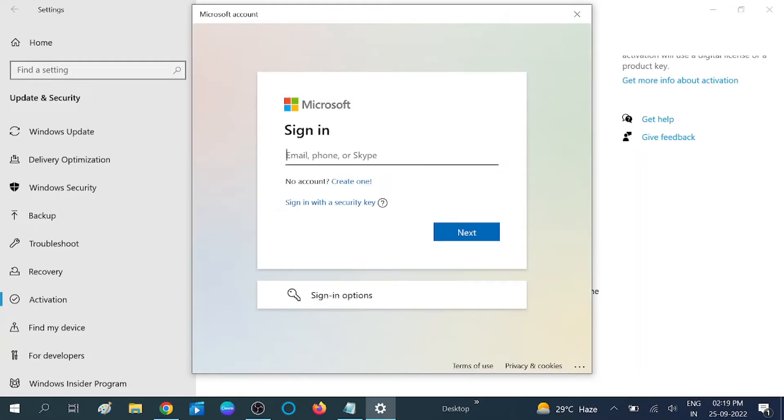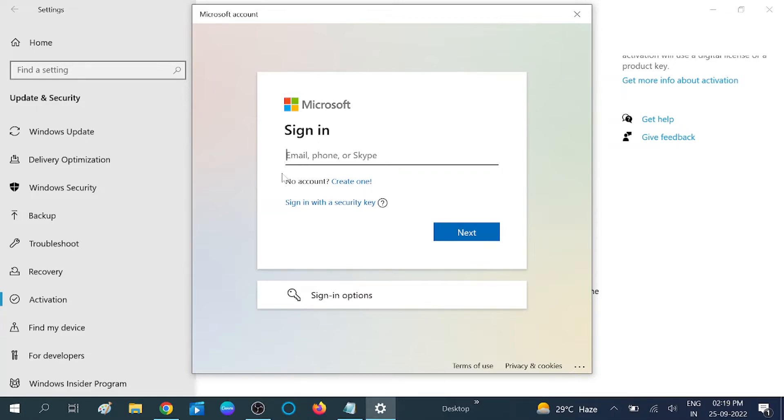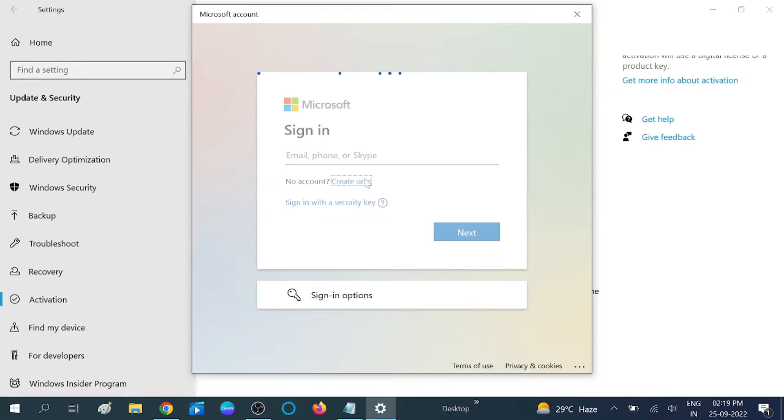Since I already have a Microsoft account, I can directly put my account here. If you don't have an account and want to create it, you can click on Create One.